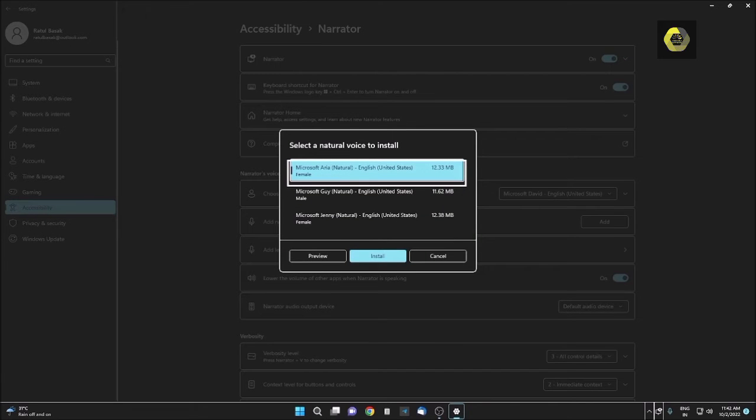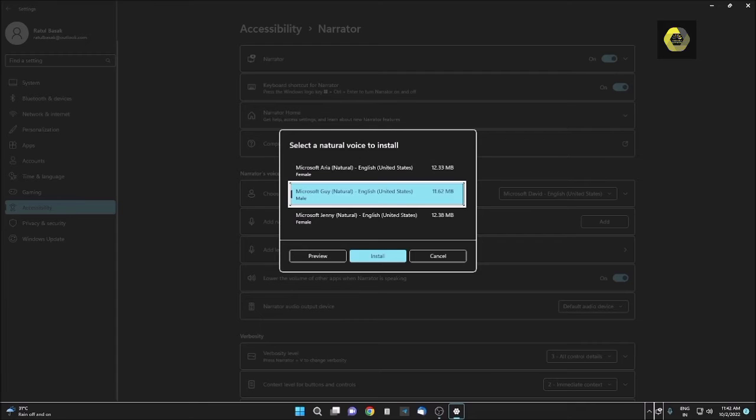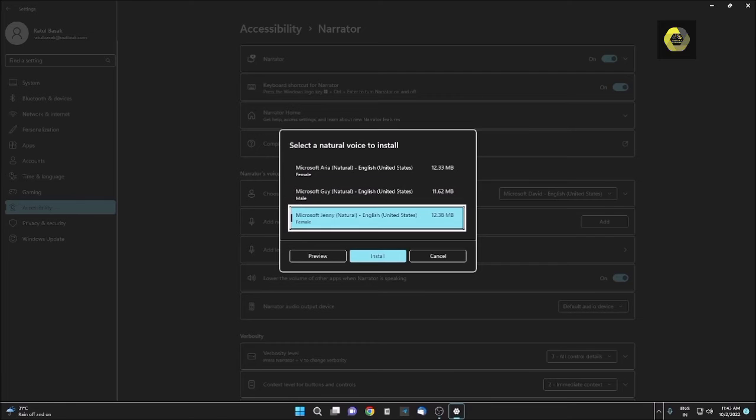If I press Enter here on Add button, Select a natural voice to install window. There are three natural voices provided by Microsoft. Microsoft Aria, United States, Female, 12.33 megabytes. Let me press down arrow. Microsoft Guy, Natural, English, United States, Male, 11.62 megabytes.